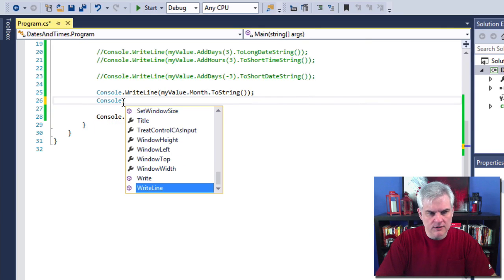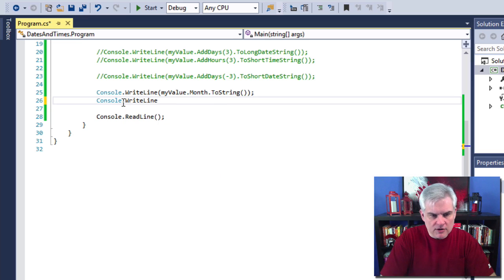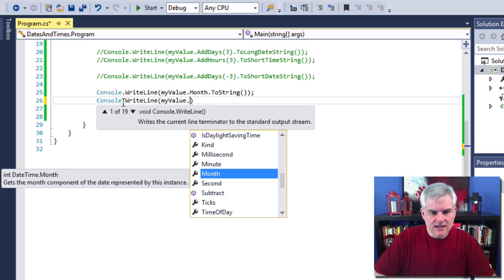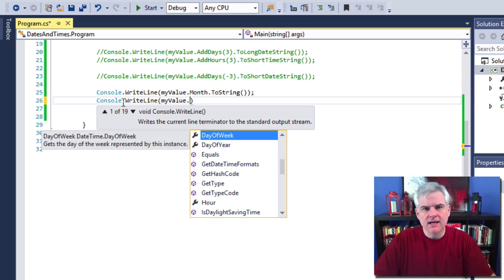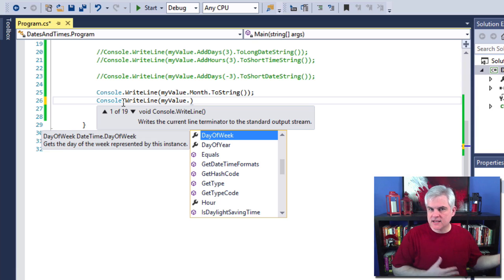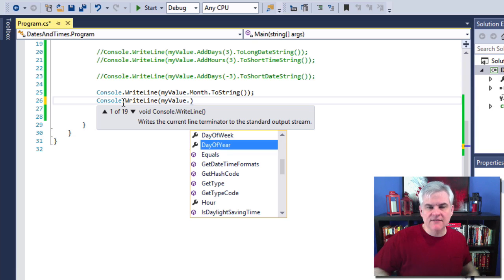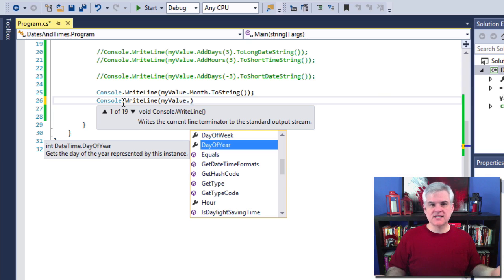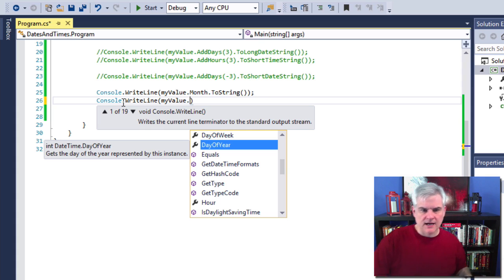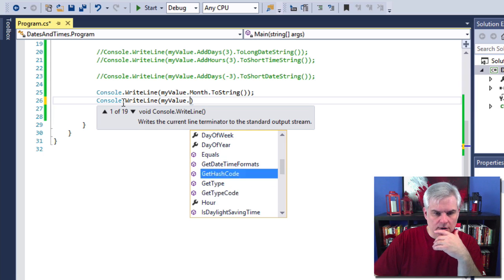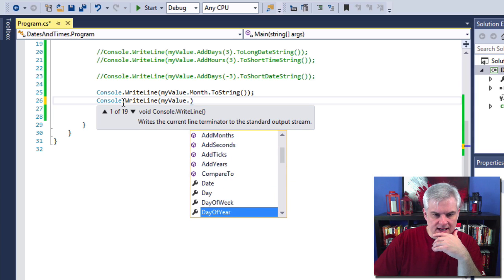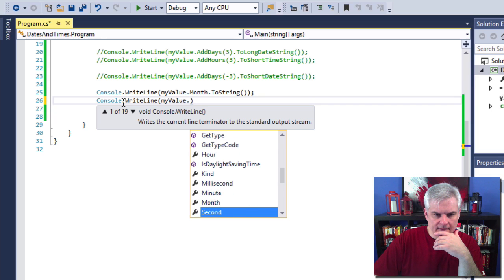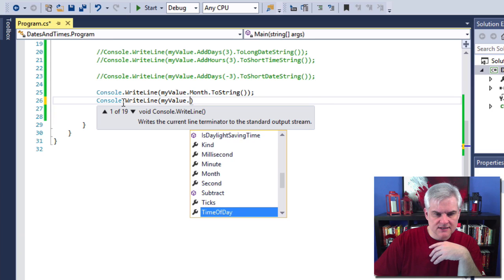Before we leave this idea, note that we can also grab things like the day of the week — Monday, Tuesday, Wednesday, etc. — the day of the year (for example, December 9th would be the 343rd day of the year), and other parts like the hour, the day, the minute, the month, the second, and so on.